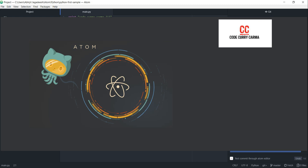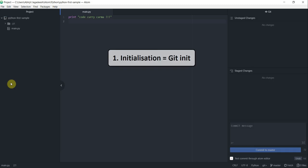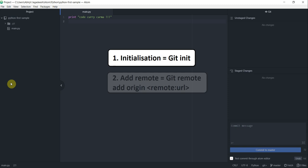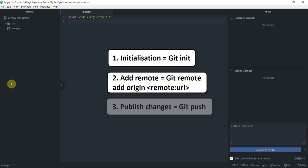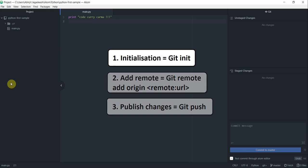Hello and welcome to this video tutorial on Atom Editor from CodeKari Karma with me Abhijit Jagdish. In our last tutorial we saw how to initialize a project folder into a git repo. We then added a remote to our new git repo and finally pushed all the changes to the remote on GitHub.